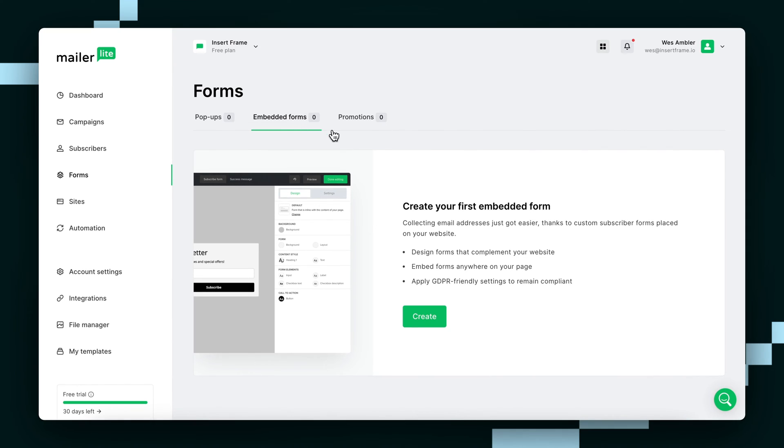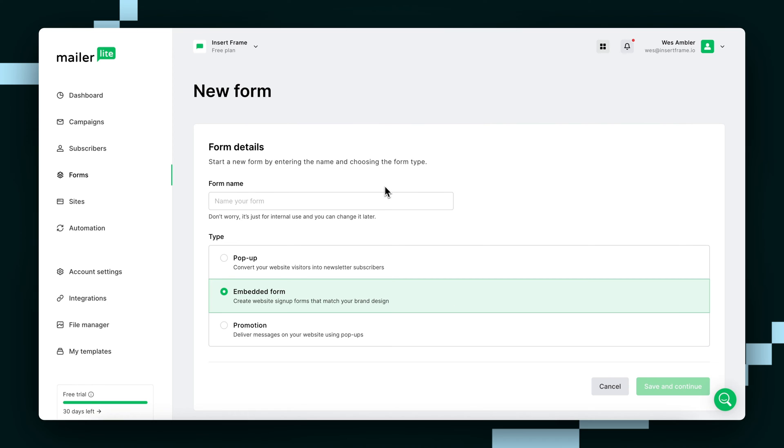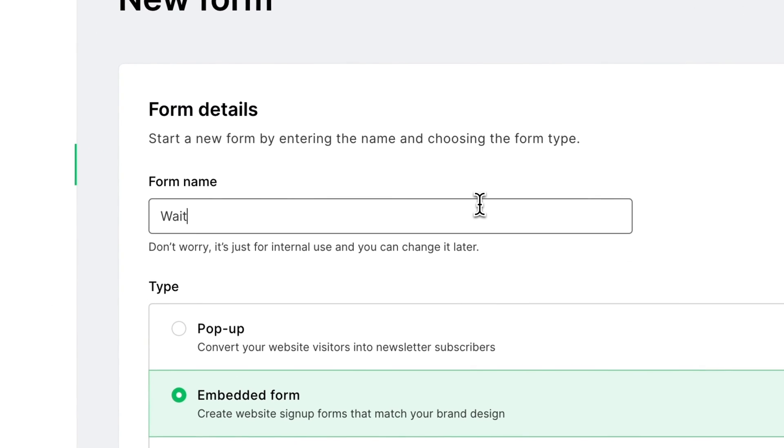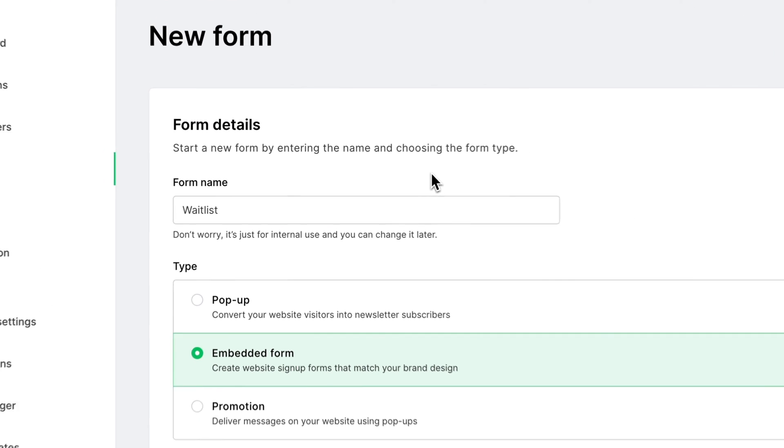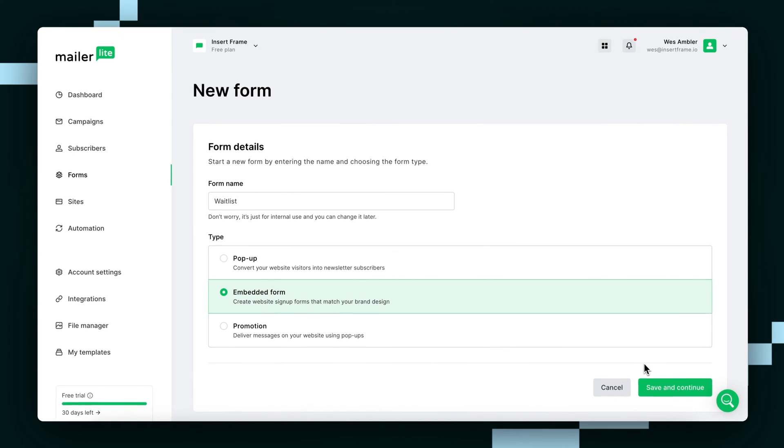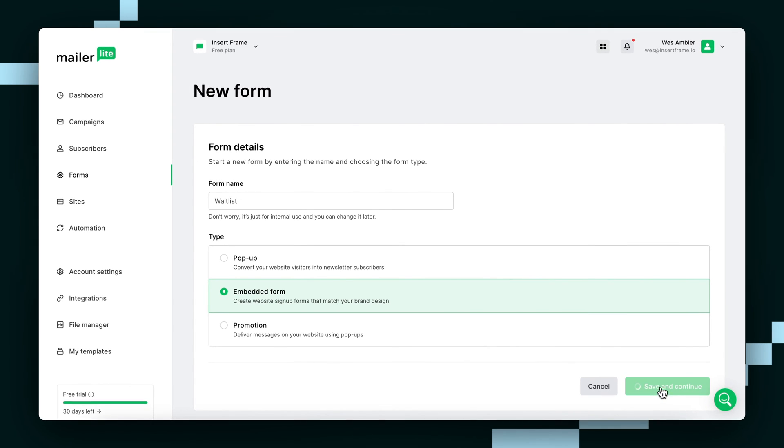Now we can create a form. Go ahead and give yours a name, I'll call mine Waitlist, then hit Save, and Continue.